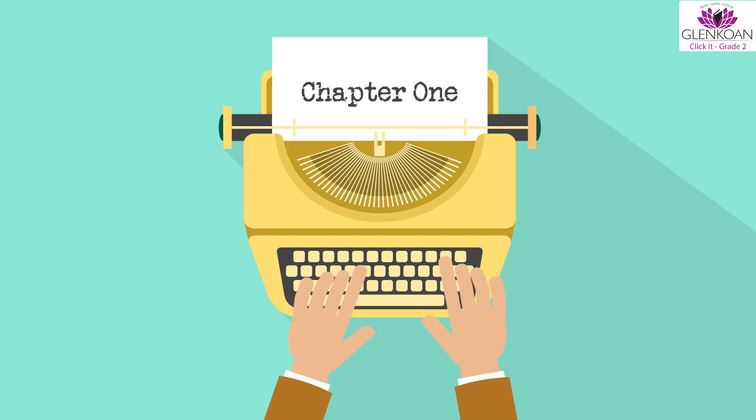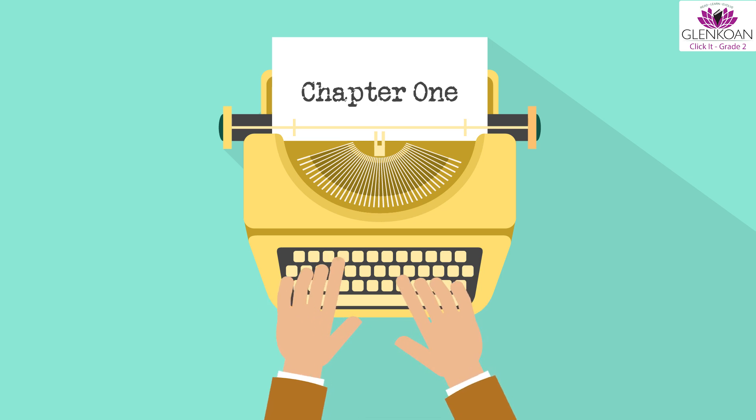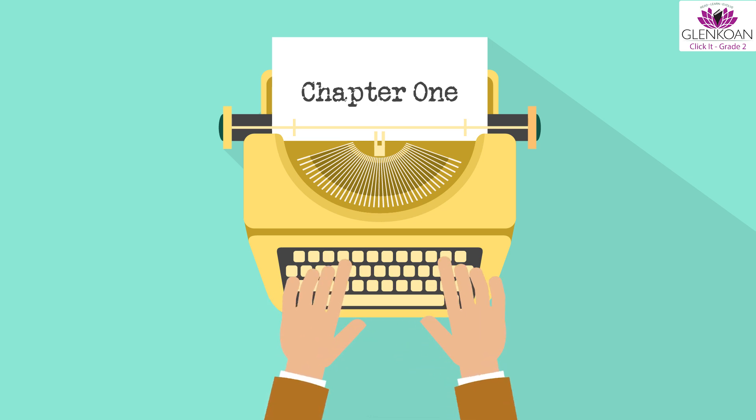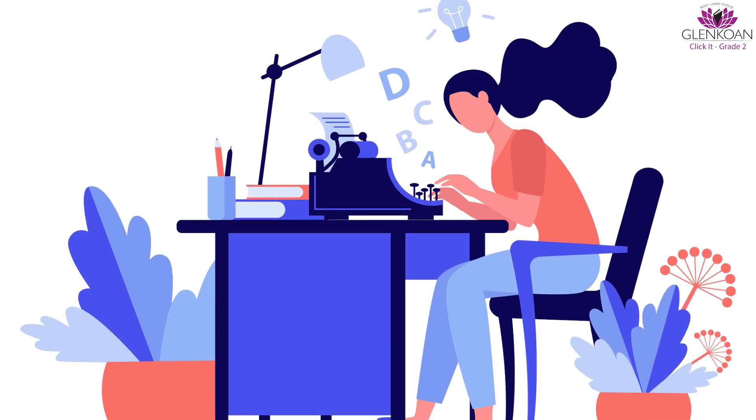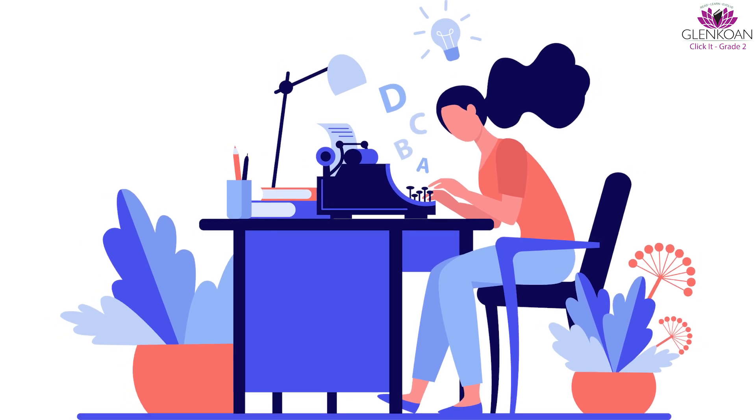However, in a typewriter, if a mistake was made, they would have to retype the entire document all over again. It was quite a tedious and time-consuming process.